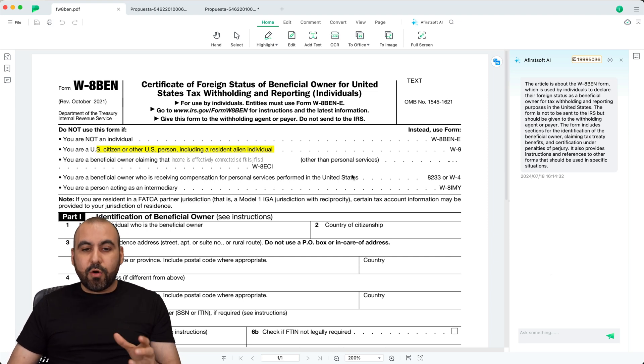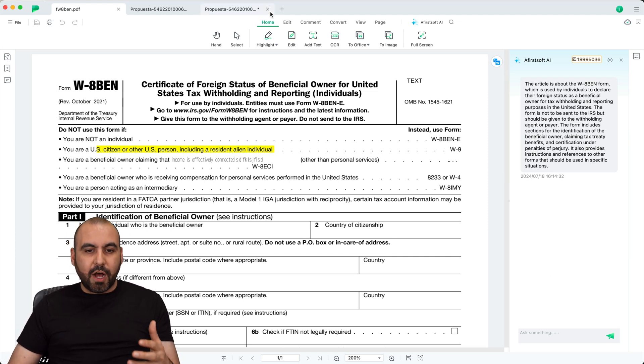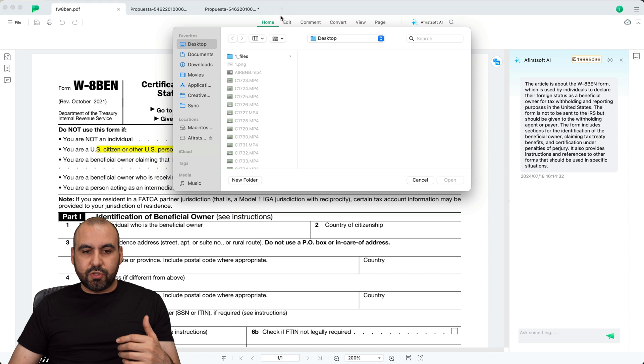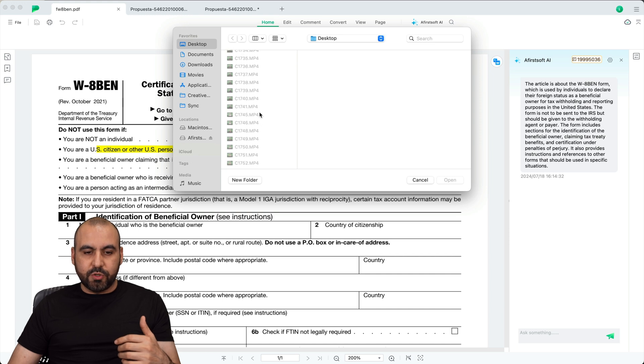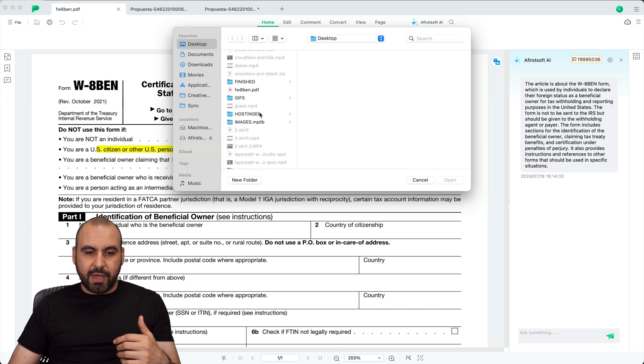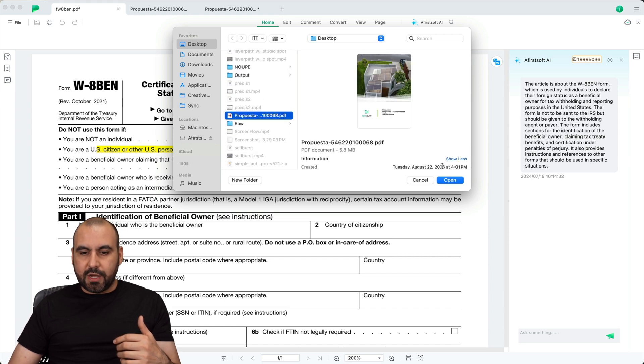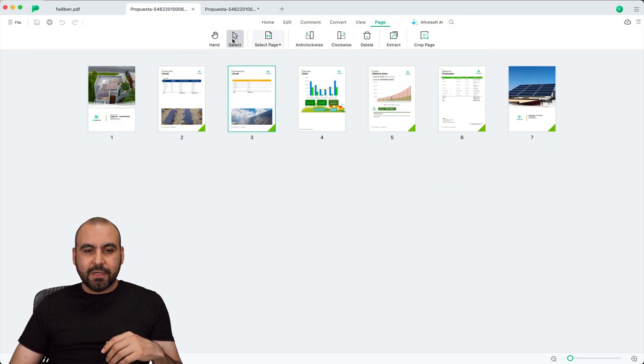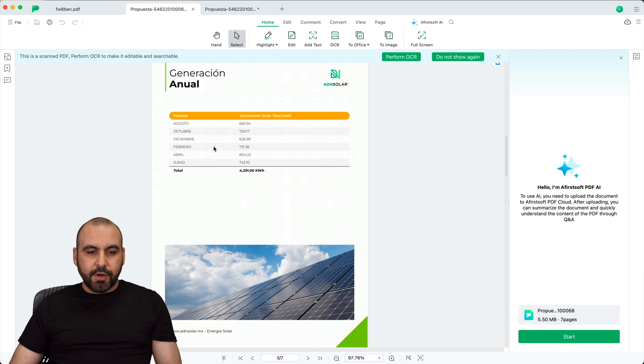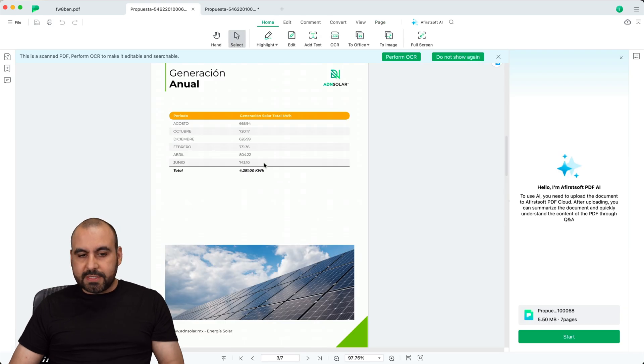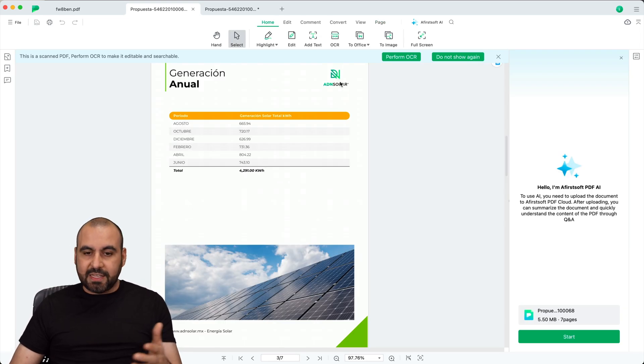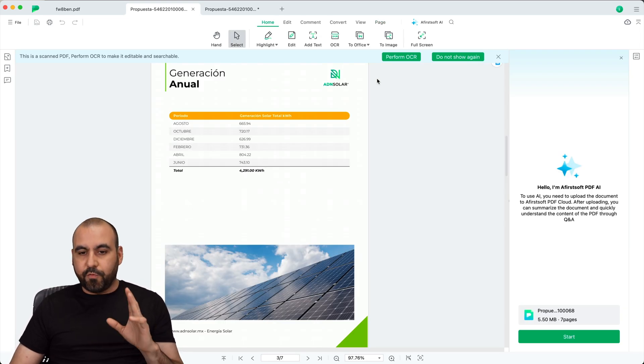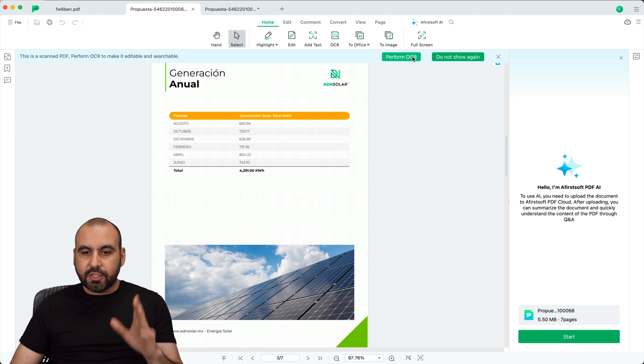Now, what about OCR? Let me go ahead and upload right now so we can use an OCR. Let me go ahead and select this right here that has some images with text. Here we go. So these are not editable. It's not an editable PDF. I can't select this, but if we use OCR,